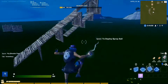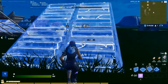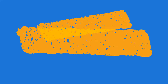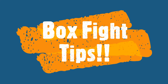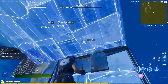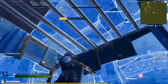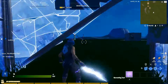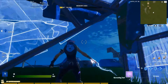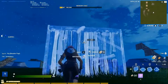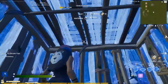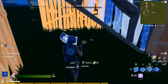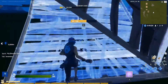A really good box fighting tip: let's say you're boxed up like this with a pyramid, and there's a guy over there trying to take your walls. Let's say he's standing on a ramp trying to do this — what do you do?